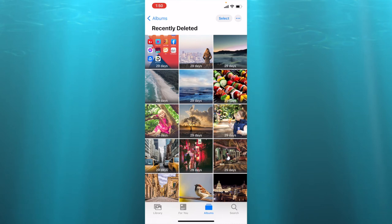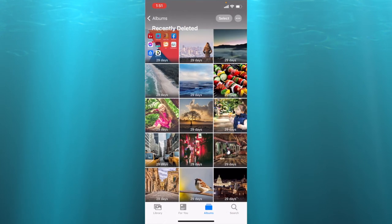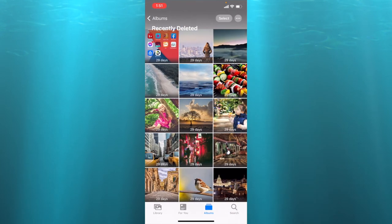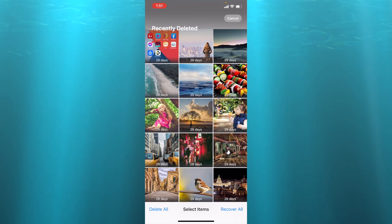To free up storage, when we are in albums we click on recently deleted photos. By pressing select we can delete all or we can choose which ones we want to delete, but I'm going to delete all at once. I press delete all, delete 15 items.